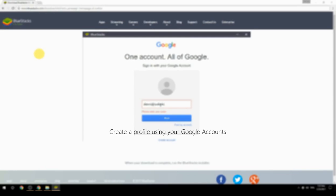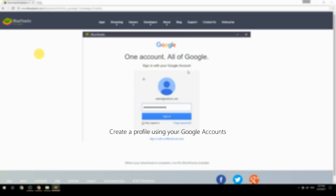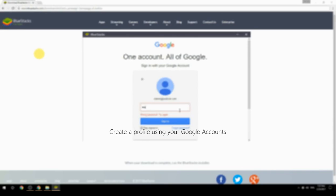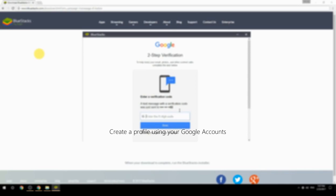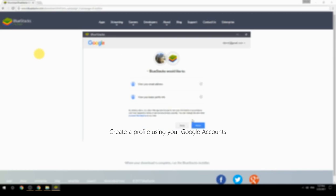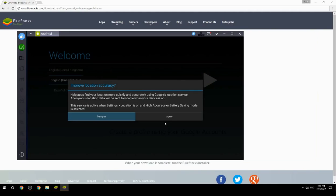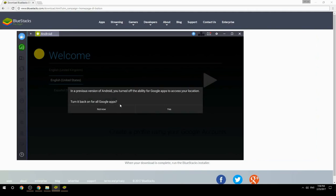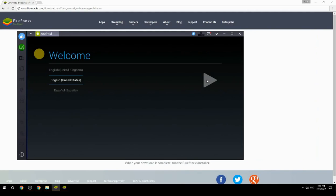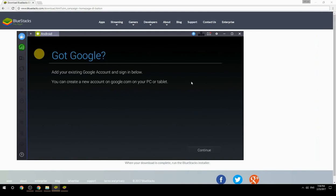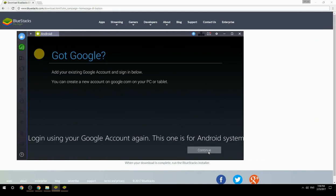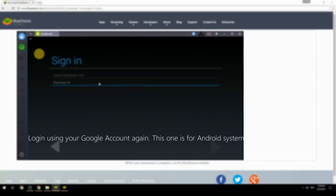Create a profile using your Google account. Log in using your Google account again — this one is for the Android system.